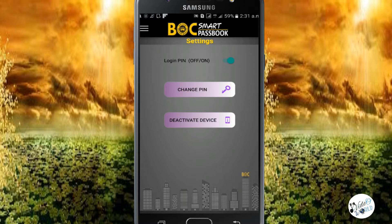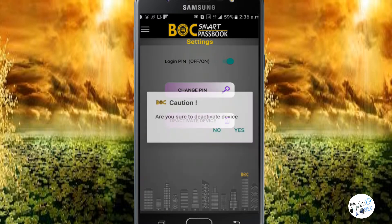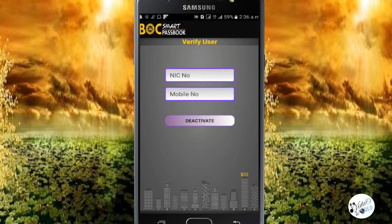You can change the PIN number. You can click on the password. You can click on the deactivate device option. You can click yes. The national identity and mobile number is the same.